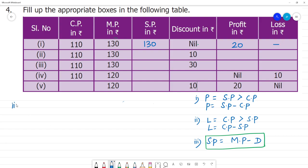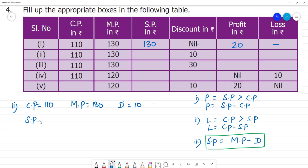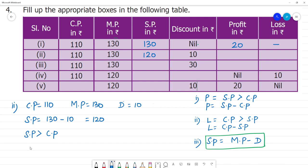Second example: cost price is 110, marked price is 130, discount is 10 rupees. Selling price equals marked price minus discount: 130 minus 10 equals 120. Since selling price 120 is greater than cost price 110, profit equals 120 minus 110, which is 10 rupees profit and no loss.